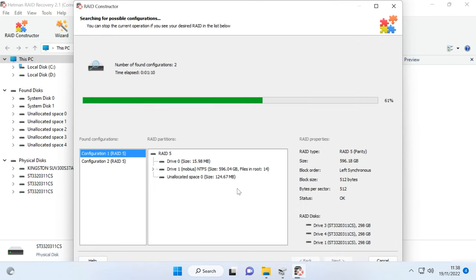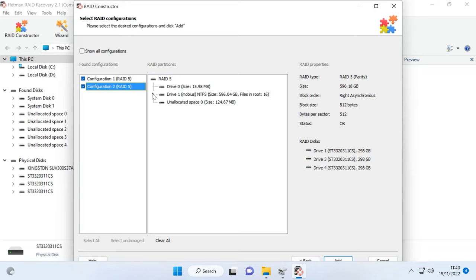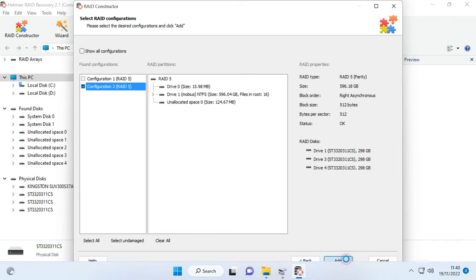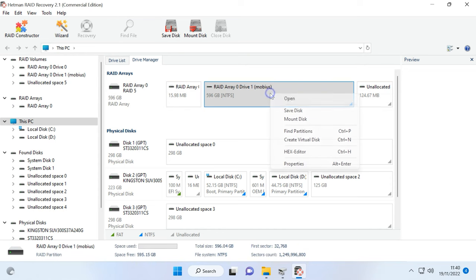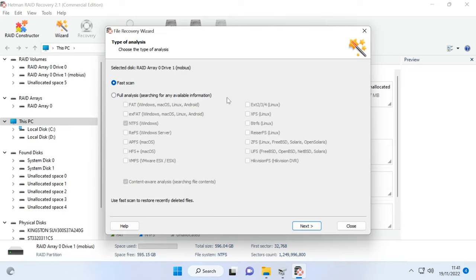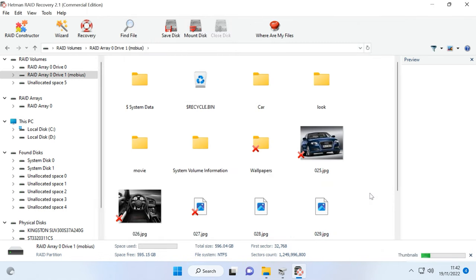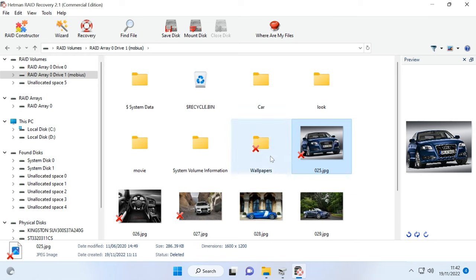Wait until the search is complete. In my case, the program has found several configurations and they differ by the order of disks. Select the most suitable one, uncheck the others, and click Add. The RAID system will appear in the Drive Manager. To start searching for lost files, right-click on the array and choose Open. Select the scan type – we recommend choosing Fast Scan for starters. If Fast Scan can't find the required files, then go for Full Analysis. As you can see, the program has easily found all the information that used to be stored on the disks, including the previously deleted files which are marked with a red cross. You can use the preview window to see the contents of all files.